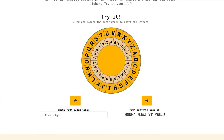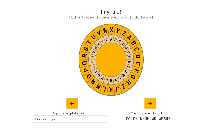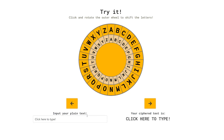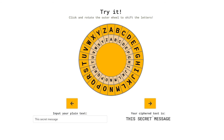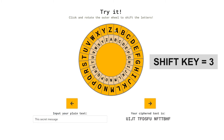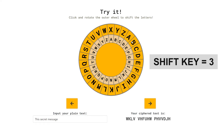We can spin the outer wheel so that the letters on the outer wheel line up with the letters on the inner wheel. For example, if A equals A and B equals B, the message isn't encrypted. But if we rotate the outer wheel clockwise — say a shift key of three, spinning three spaces clockwise — the T in my secret message becomes a W and the H becomes a K. That's called a shift key of three.